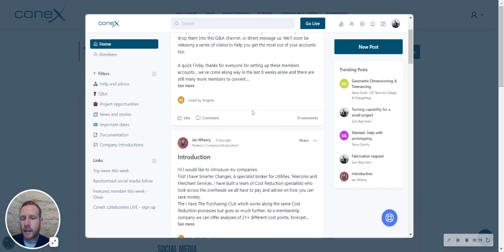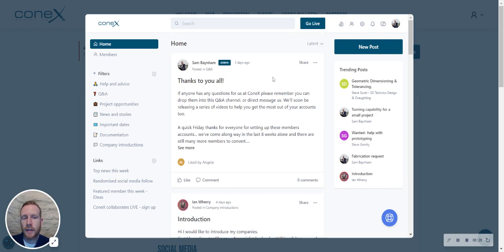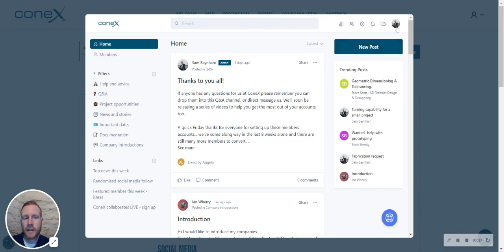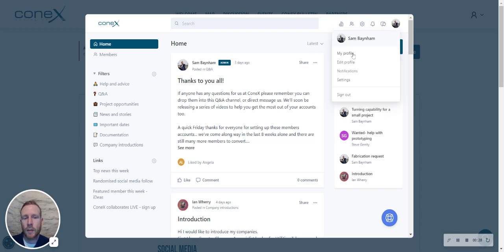Once you enter the discussion area, you'll see a small icon in the top right-hand corner, which is your profile image. Click on this and select 'My Profile.'